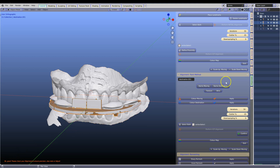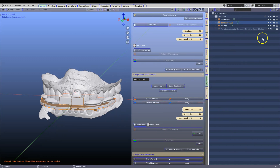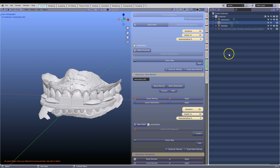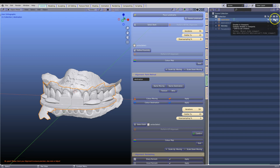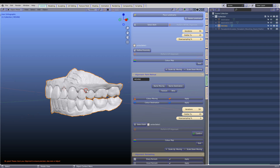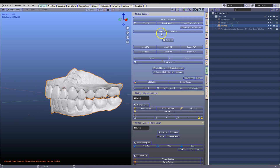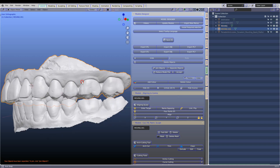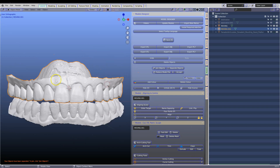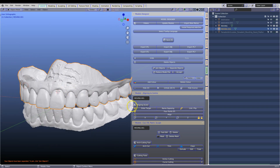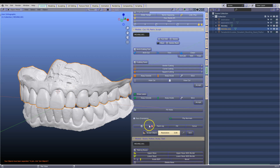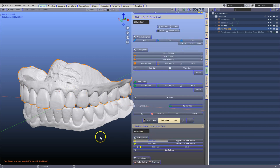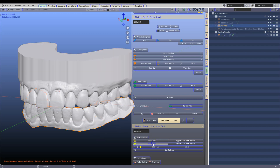We can now hide the Coise plate and hide the previous scan. Now we're going to make models. Go to your model designer, separate the two. You may have to arch cut to make a model. If the periphery borders look okay, simply extrude them into a base — and the lower one as well.